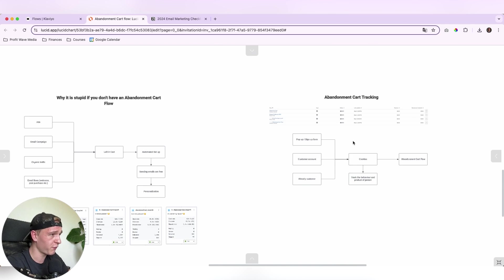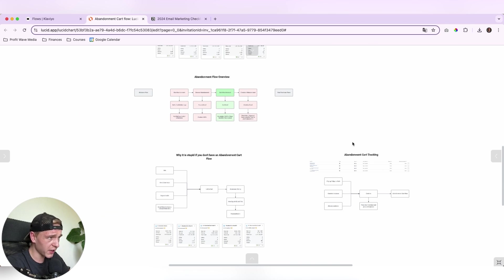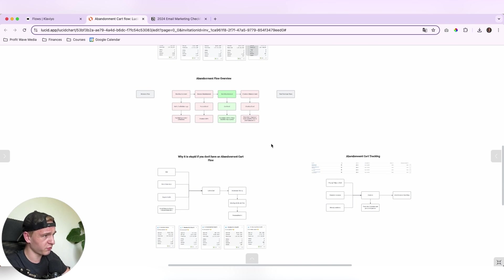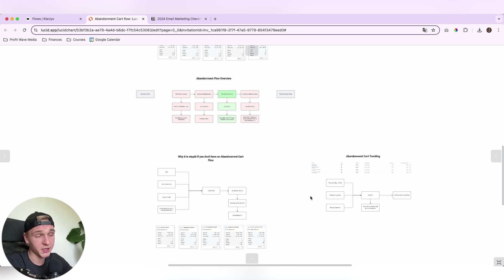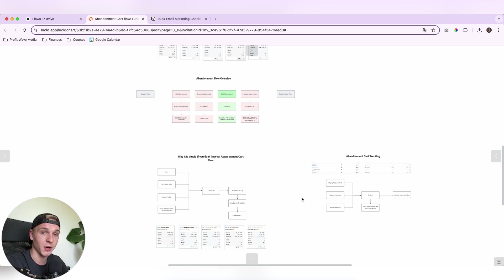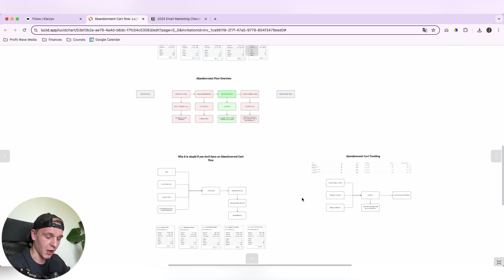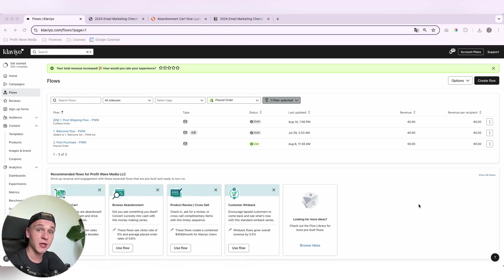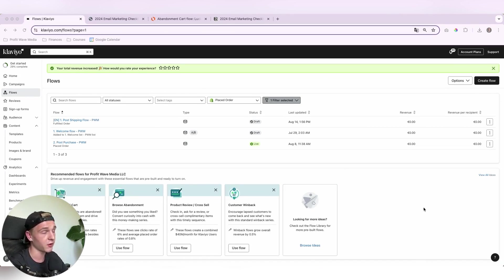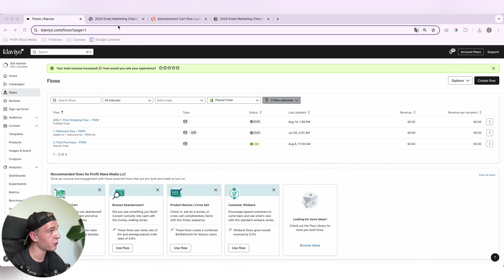So this is a quick overview on the abandonment flow, why you should use it and also how it works with the tracking. Okay, so let's go straight into my Klaviyo account and I will show you how to build this flow up from scratch. Now we're in the Klaviyo account and what we want to do is we want to create a new abandoned cart flow. And I will do this for one of my products. It's an email marketing checklist for e-commerce stores.